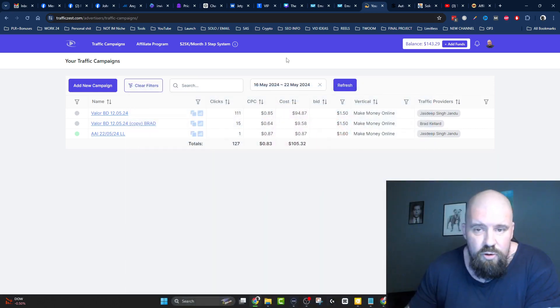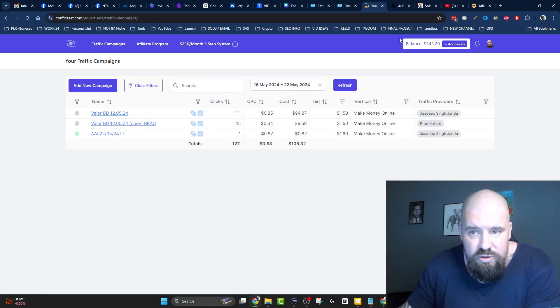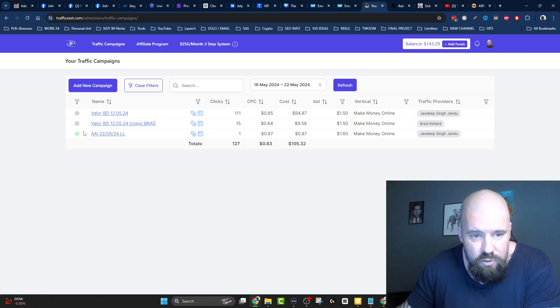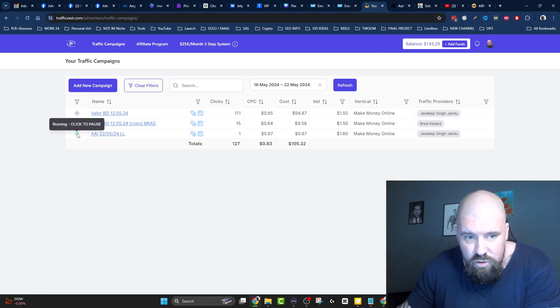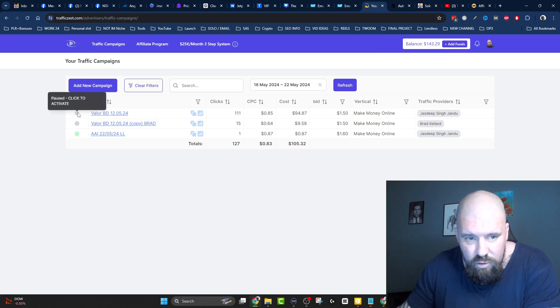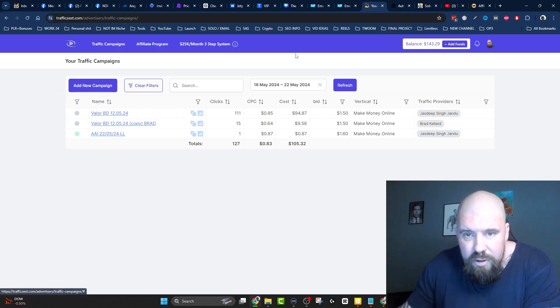So as you know, if you watched the previous video, I changed the offer that I'm running now. So this is the only campaign that's active. You can see it's running, these ones are not. But these ones are promoting this product, Valor.